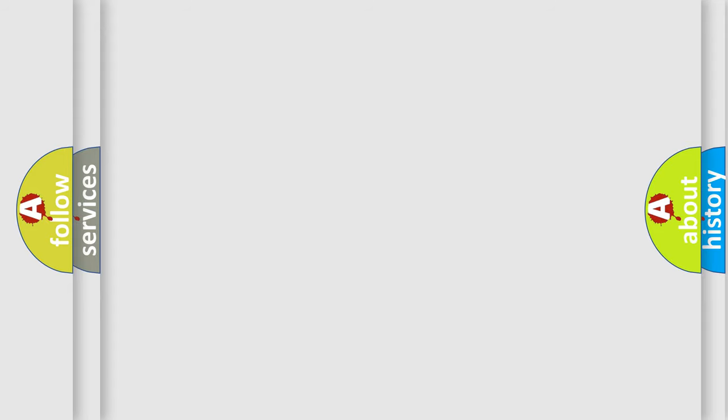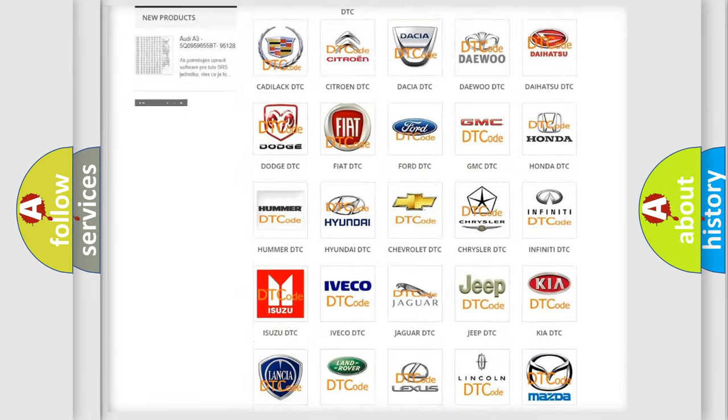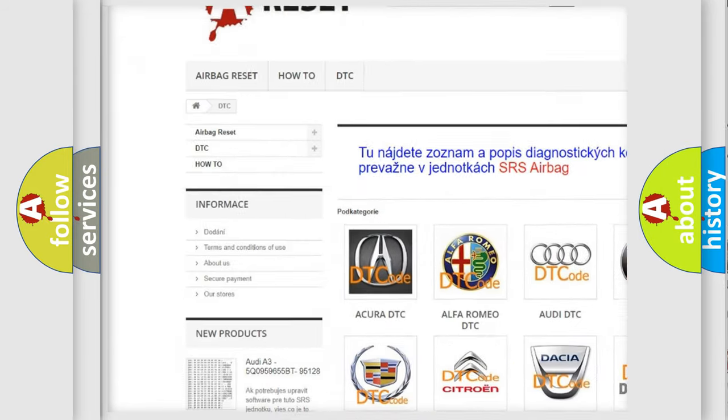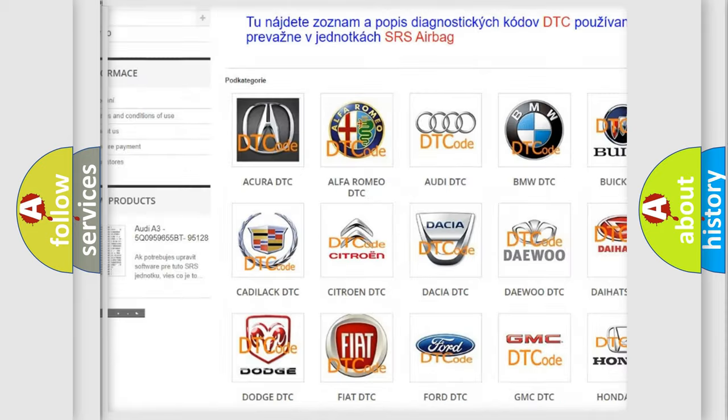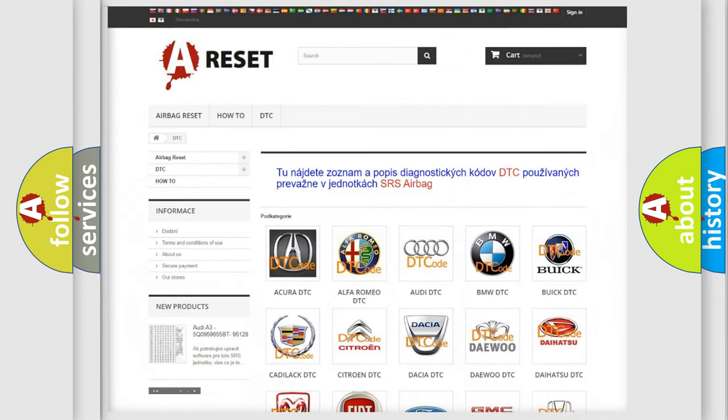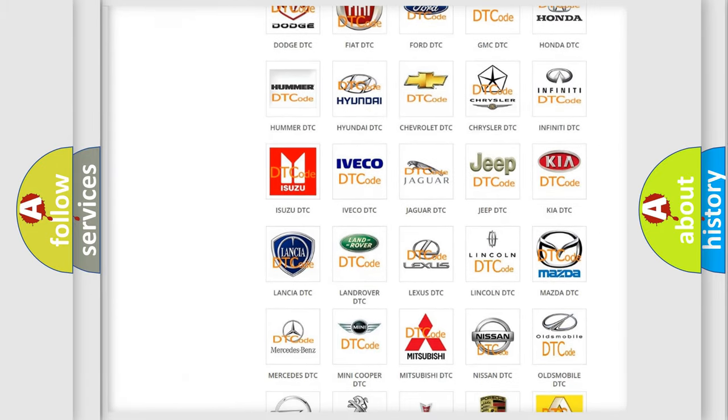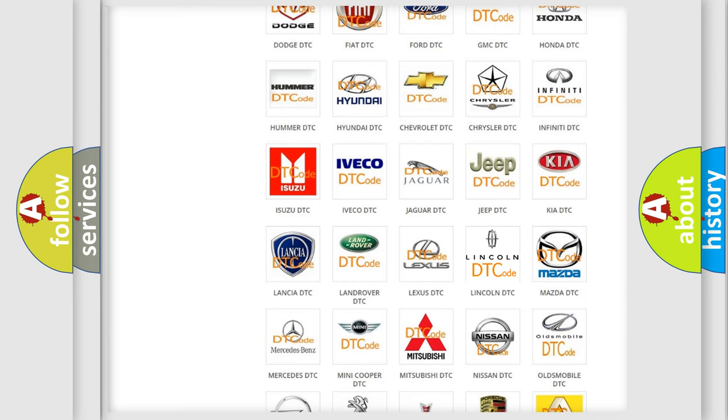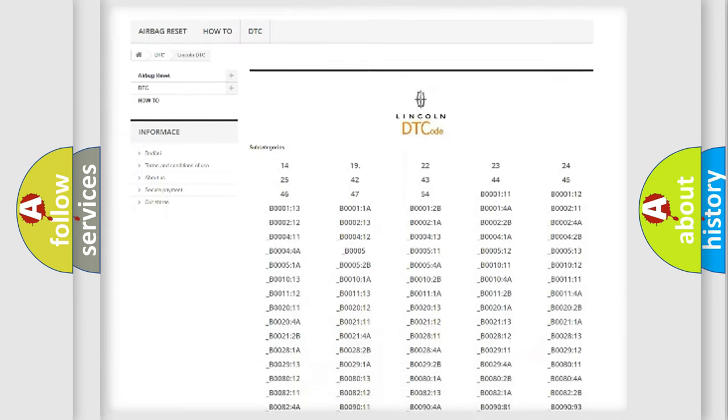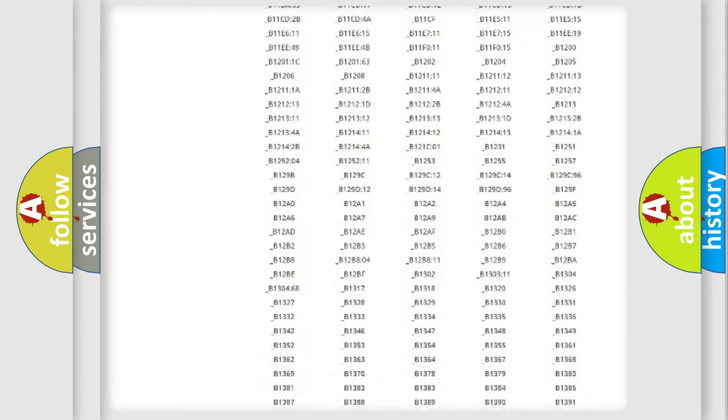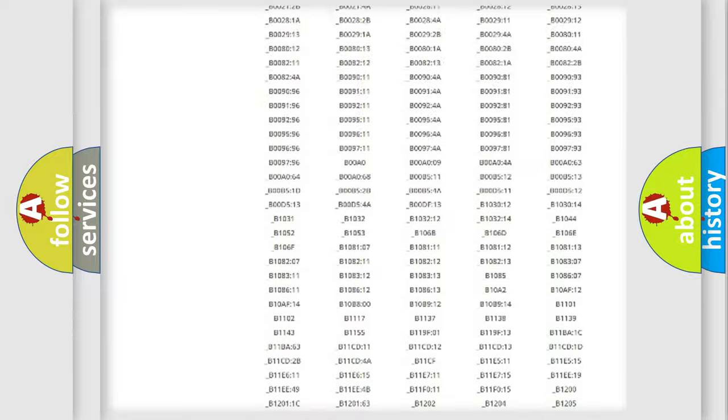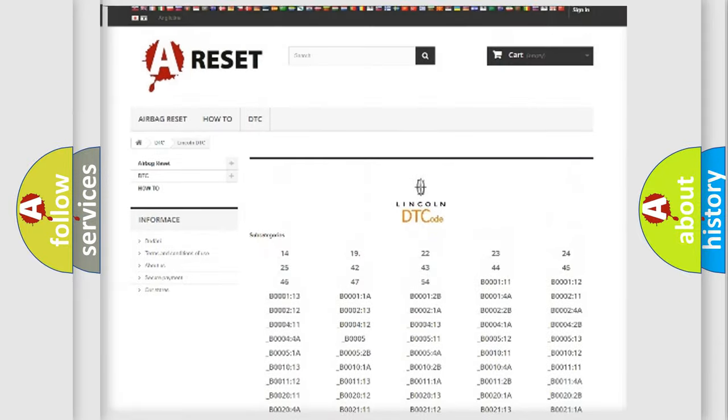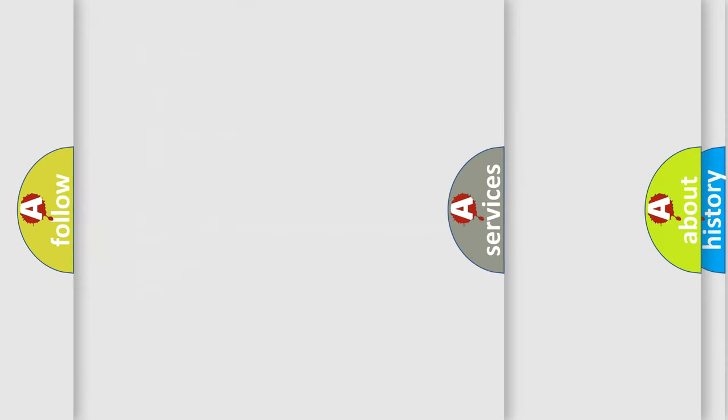Our website airbagreset.sk produces useful videos for you. You do not have to go through the OBD2 protocol anymore to know how to troubleshoot any car breakdown. You will find all the diagnostic codes that can be diagnosed in Lincoln vehicles, and many other useful things.